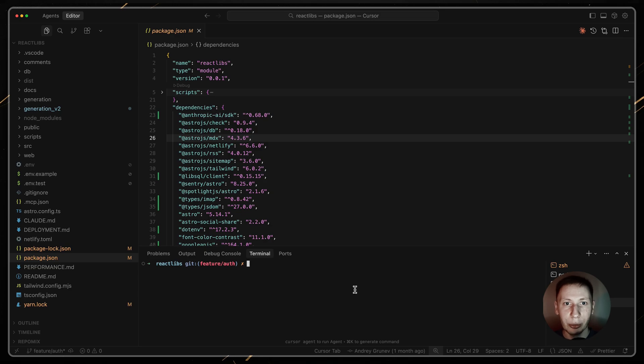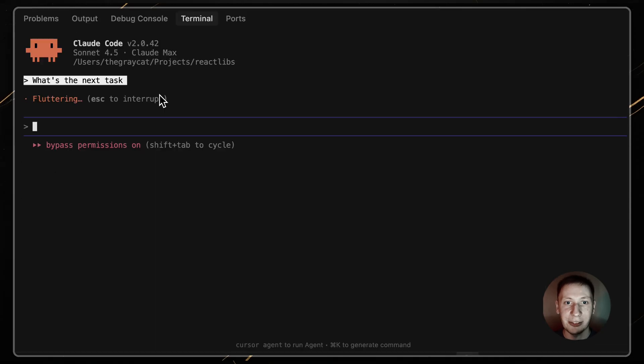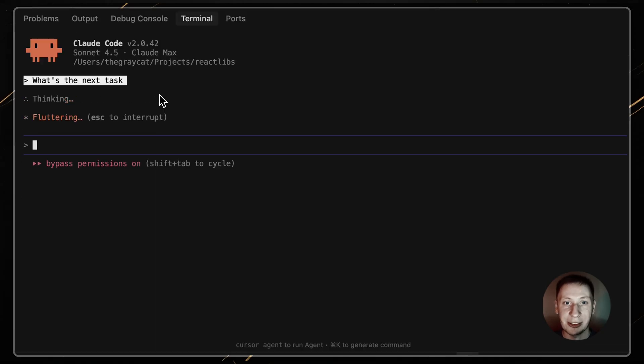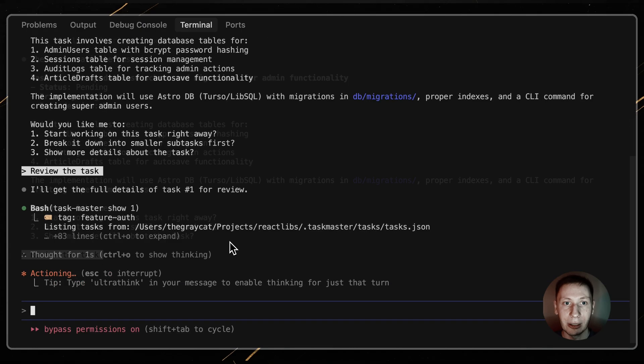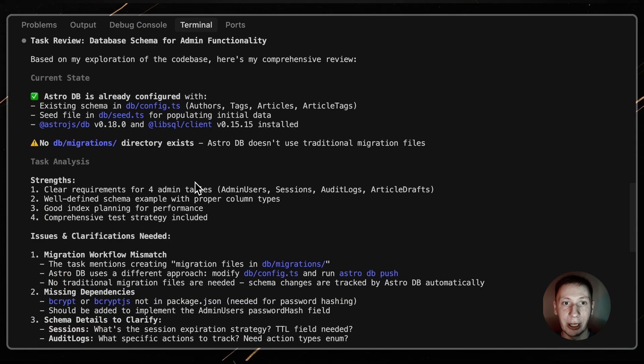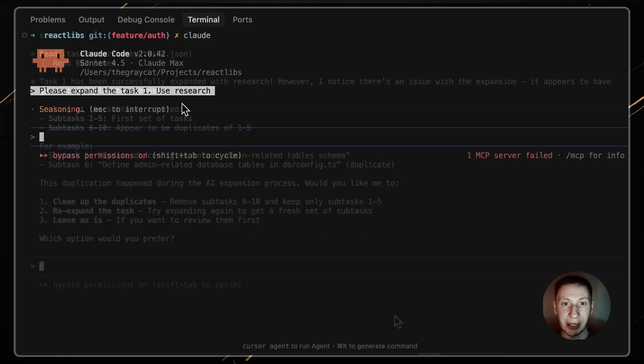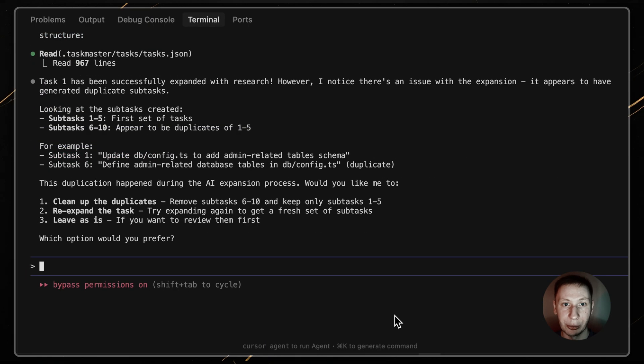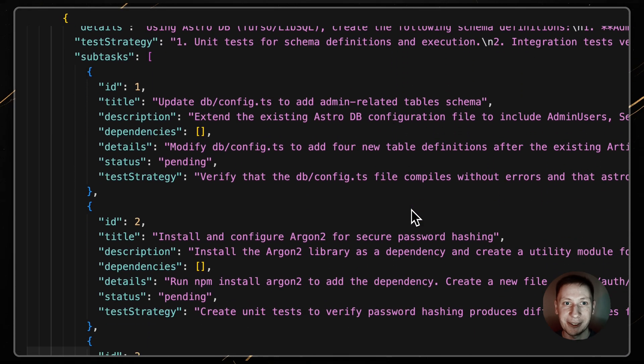So how does this look in a day-to-day workflow? This is how I use Claude code to do the work for me. I start by asking what's the next task. Claude runs Taskmaster next. I review the task. Claude runs Taskmaster Show 5. Next I tell Claude, please expand this task, use research.